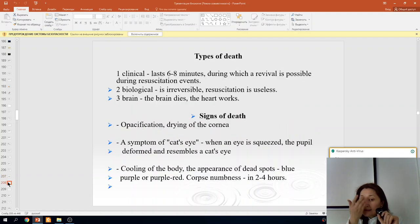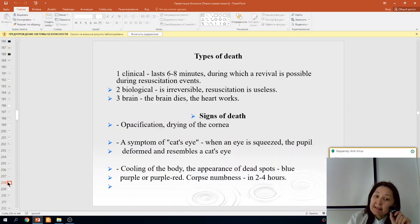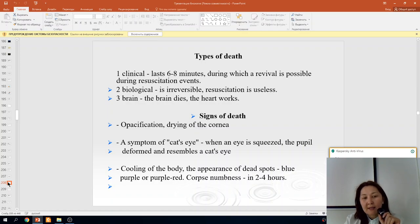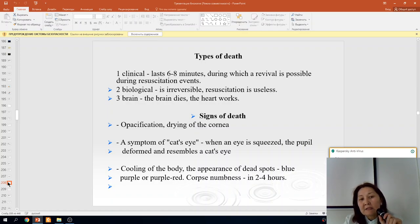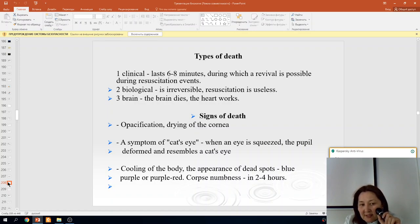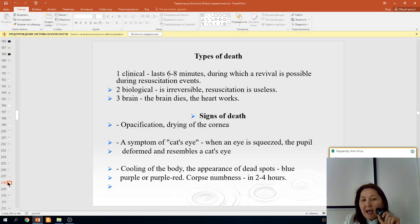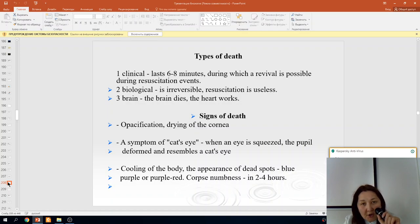There are three types of death: clinical, biological, and brain death. Clinical death lasts 6–8 minutes, during which revival is possible through reanimation. Biological death is irreversible — reanimation is useless. In brain death, the brain dies but the heart continues to work.